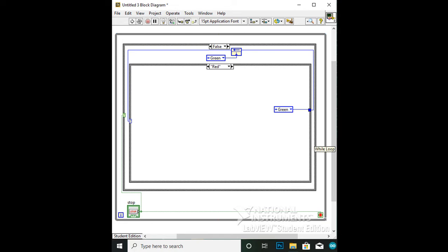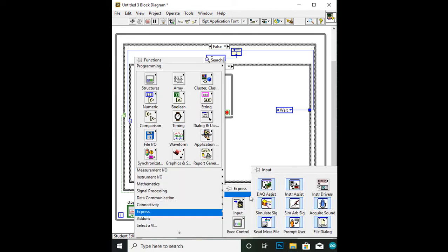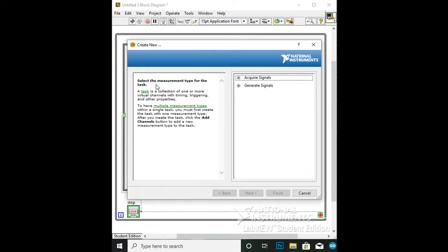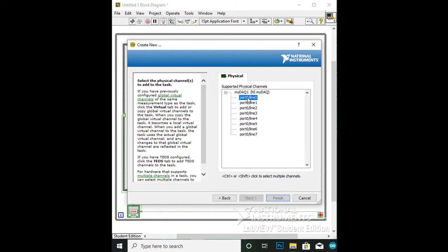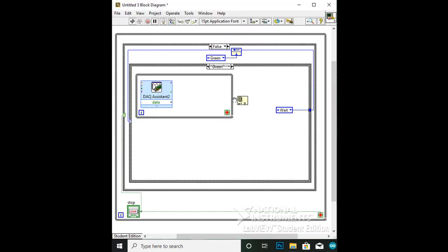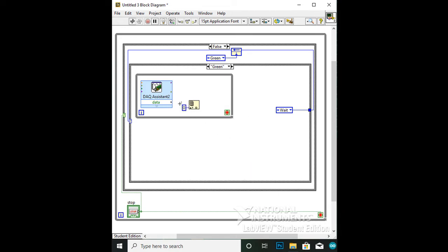Next is the programming in each of the cases. Starting with the green case, create a while loop inside of it. Using the DAQ assistant, go to Express to Input to DAQ Assistant. In the DAQ assistant, click on Acquire Signals to Digital Input to Line Input. Select Port 0, Line 0 for the button and make sure the button works properly before clicking OK. Create an index array and a constant with the value of 0. Wire the DAQ assistant to the top of the index array, and the zero constant to the bottom of the index array. Wire the index array to the loop condition. The button is finished for programming, and now we need to program the lights in each case.